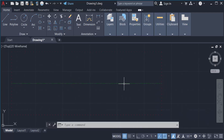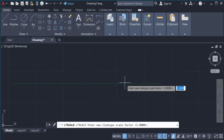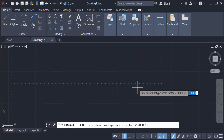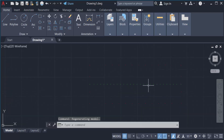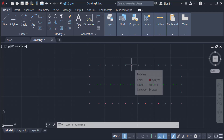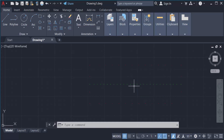You can also scale the dotted line by typing LTS, then entering a line type scale factor of 4. The dots become smaller than before. I hope you can now create any dotted line this way. I hope you enjoyed this video — thanks for watching and don't forget to subscribe to my channel.